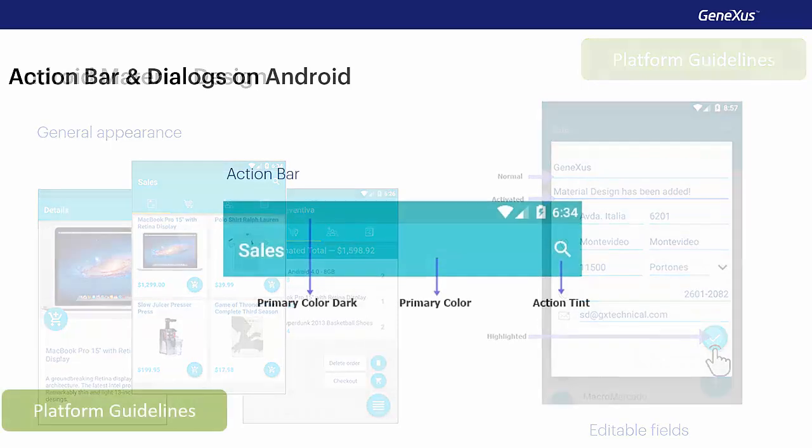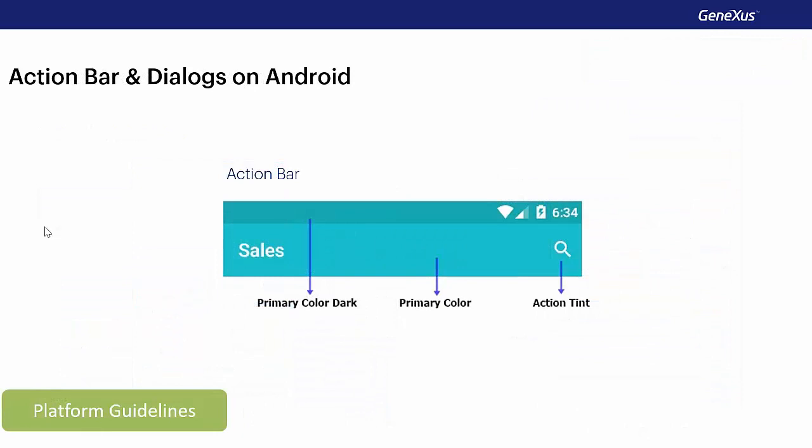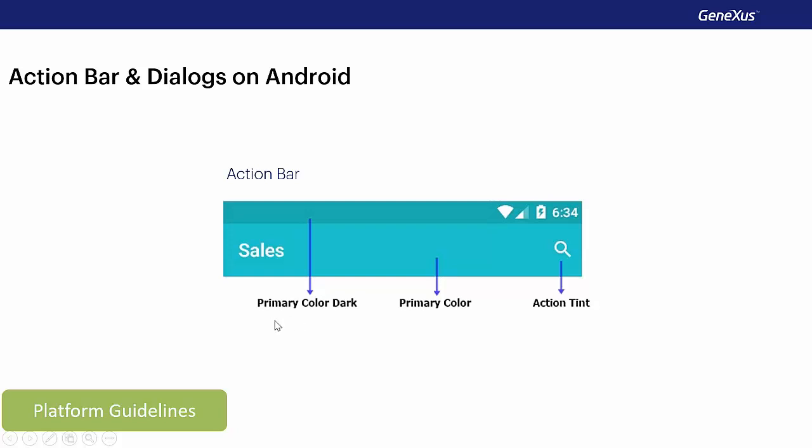The action bar is one of the most important elements of any application. Its color becomes the primary color of the application, which distinguishes the brand. The material design guides indicate the color that the status bar must take. That is to say, the bar at the top, the one that contains the time, battery indicators, Wi-Fi, notifications, and so on, must have a darker color than the primary color, and it'll be known as primary color dark. In addition, the color of the icons embedded in the application bar must also match the color of the application bar, to be coherent throughout the application. This will be known as action tint color.